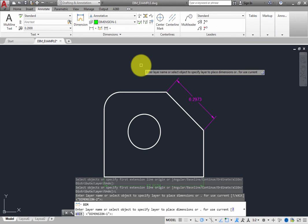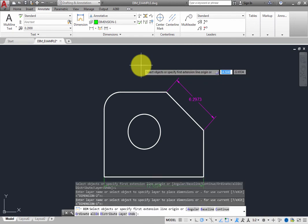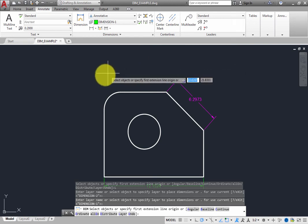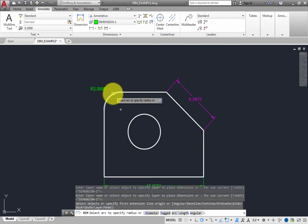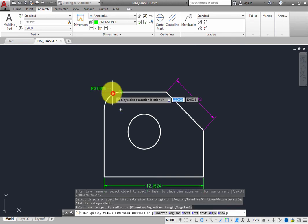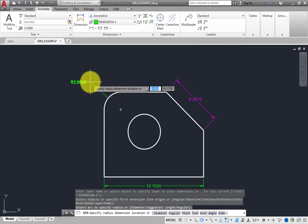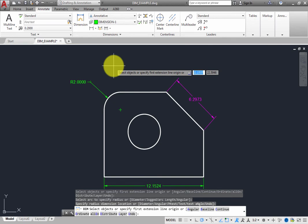Press Enter to accept that layer as the new dimension layer. Hover the cursor over the arc in the upper left until it highlights and the prompt changes. Then, click to select the arc, and then click again to place a radial dimension. That dimension has been placed on the Dimension-1 layer.